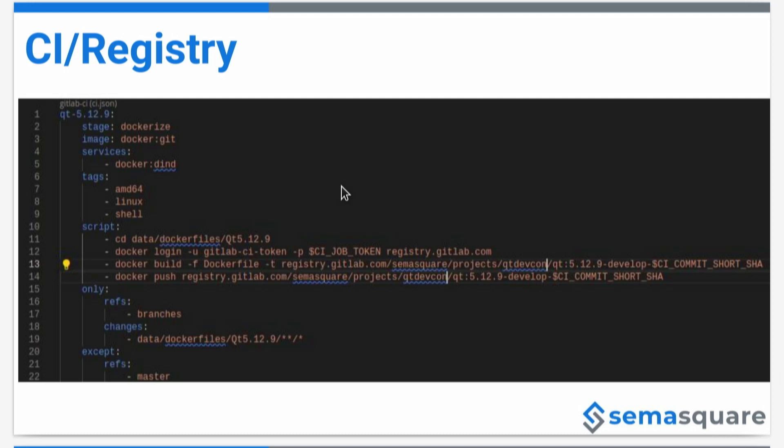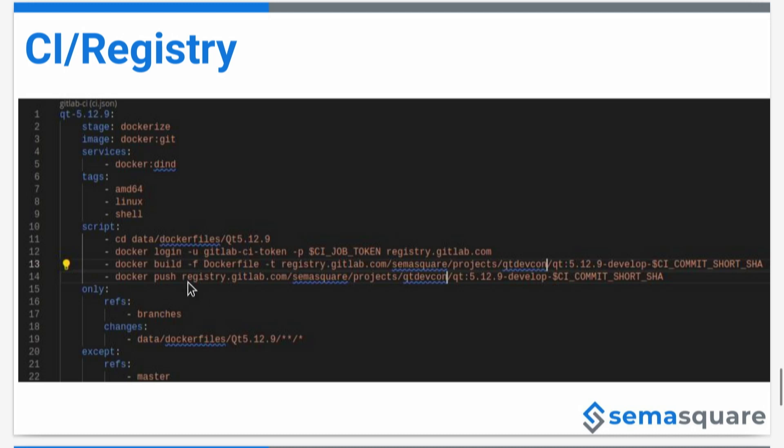In this example, we are using GitLab to build these Docker images from the top to the bottom. Yeah, it's very basic, I think. We log into the Docker repository or registry. We build our image and then we push it to the registry.